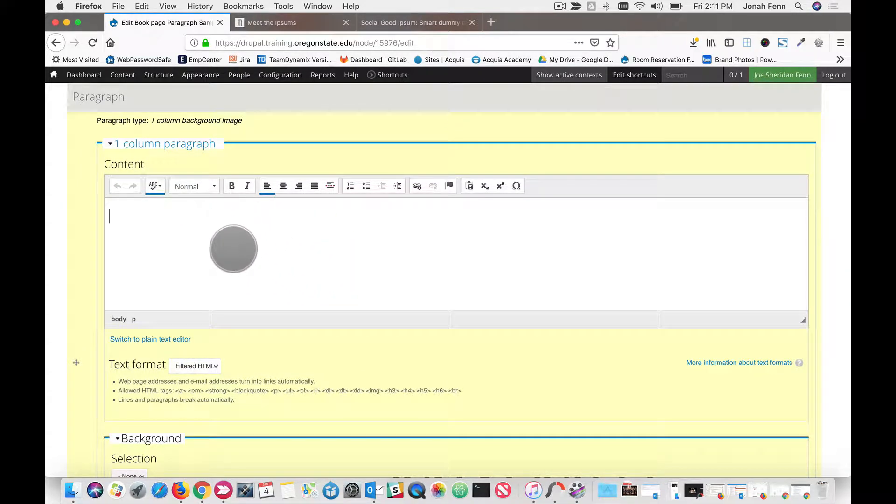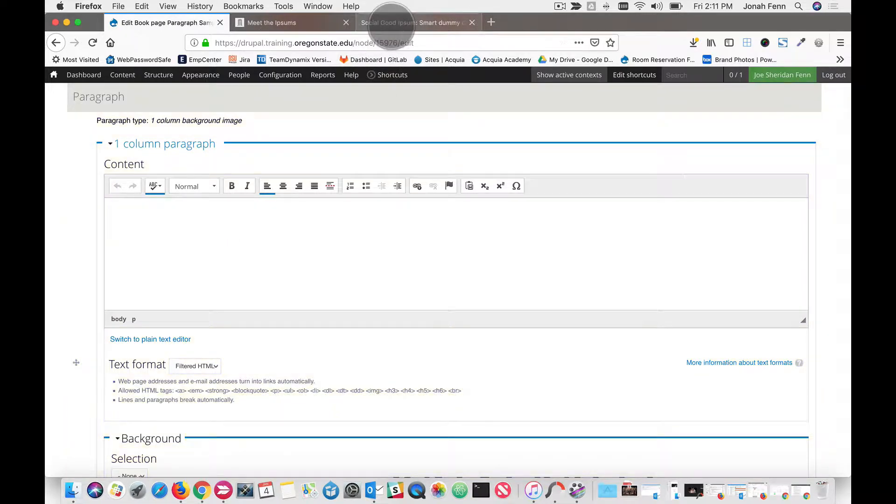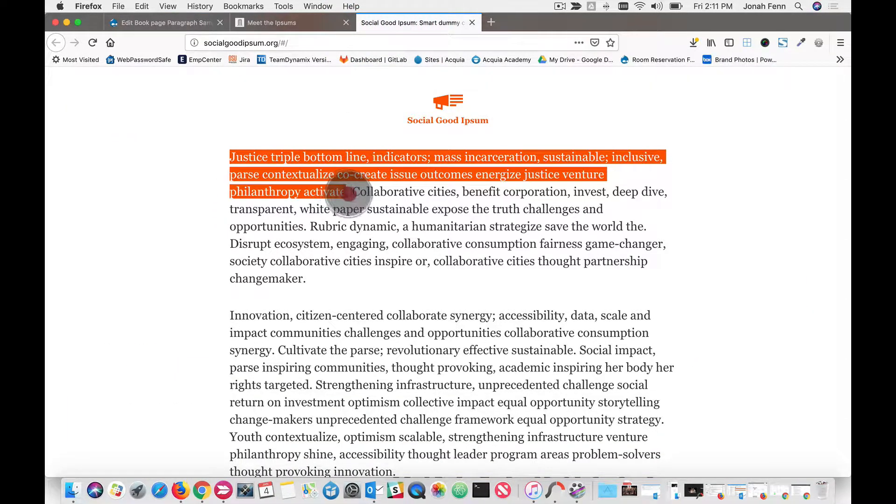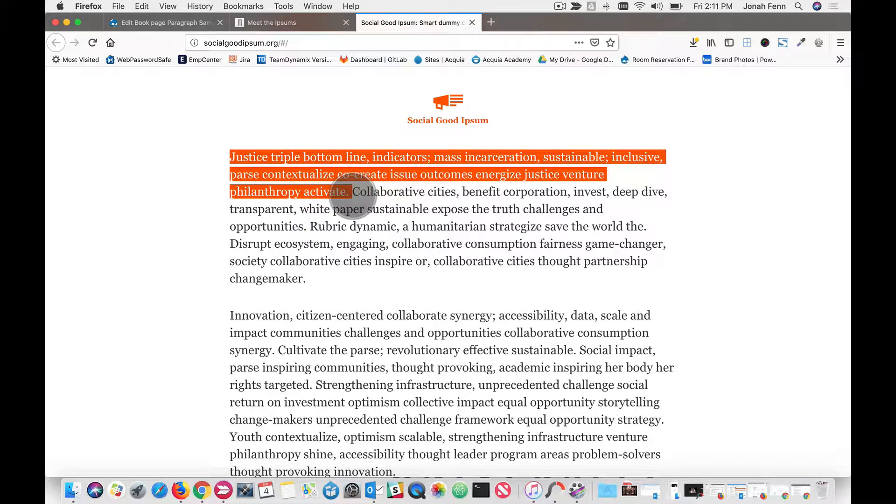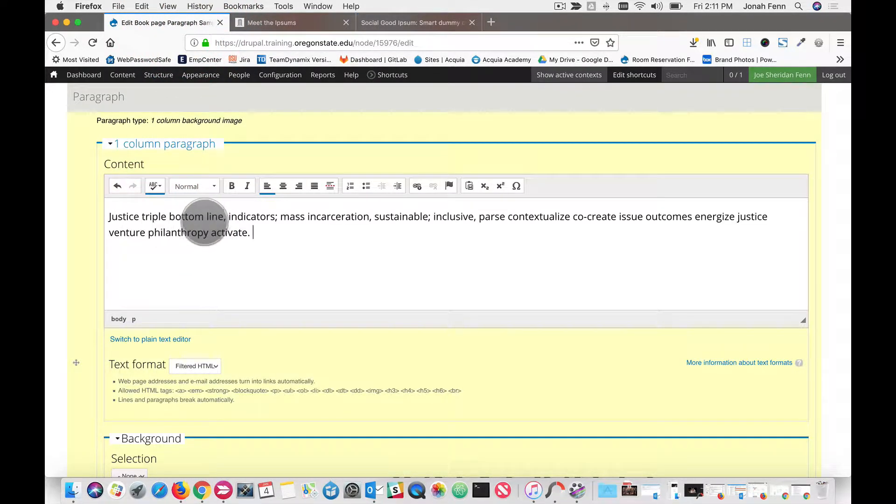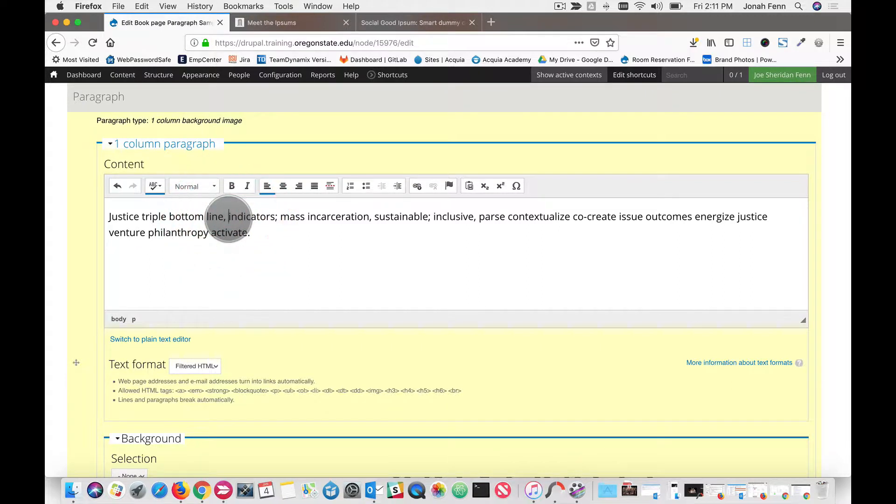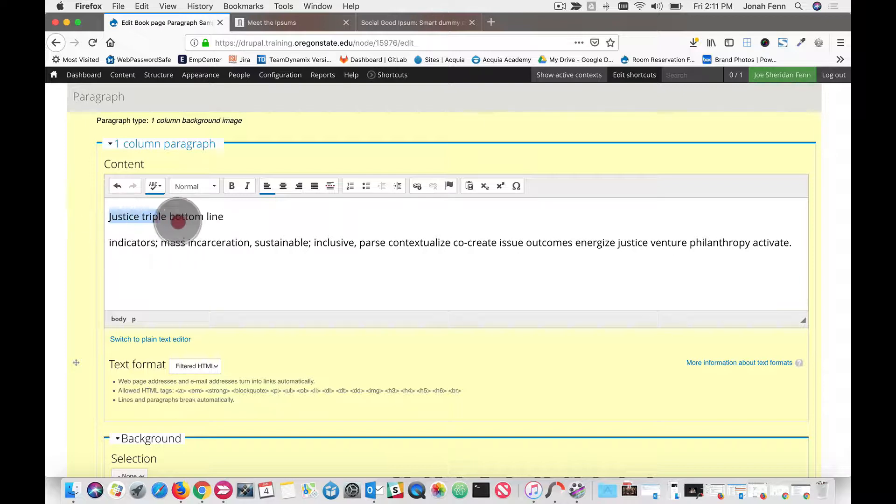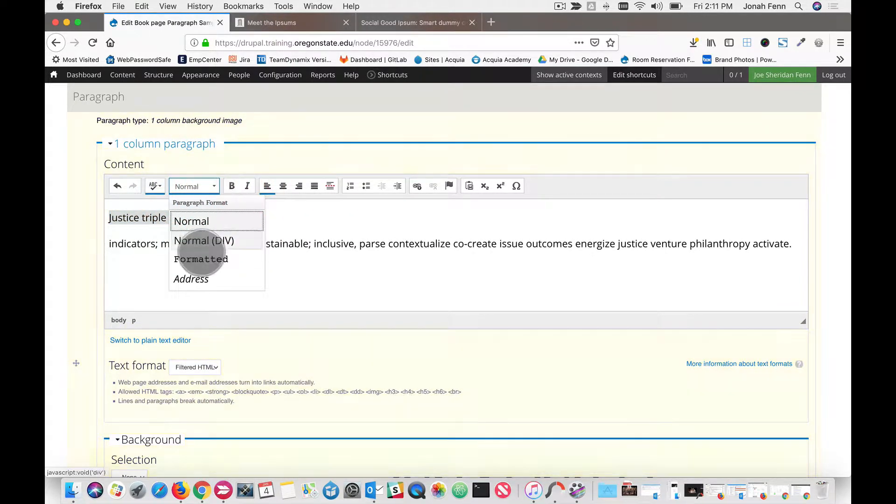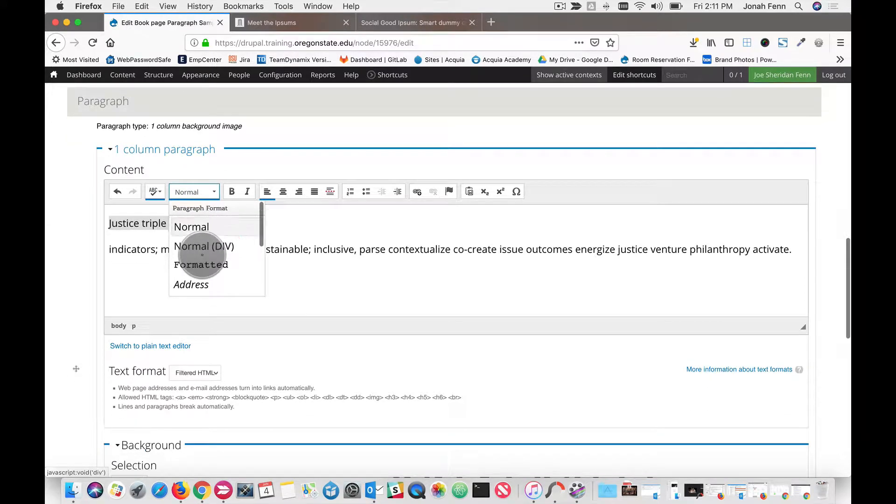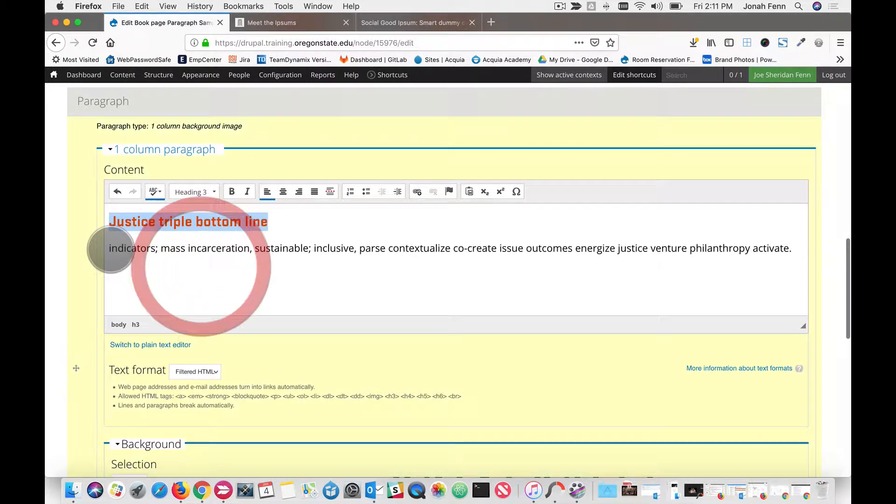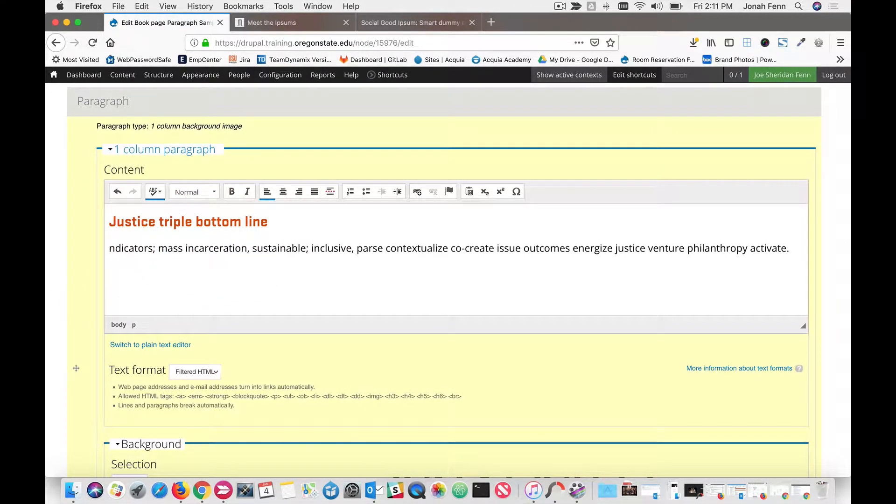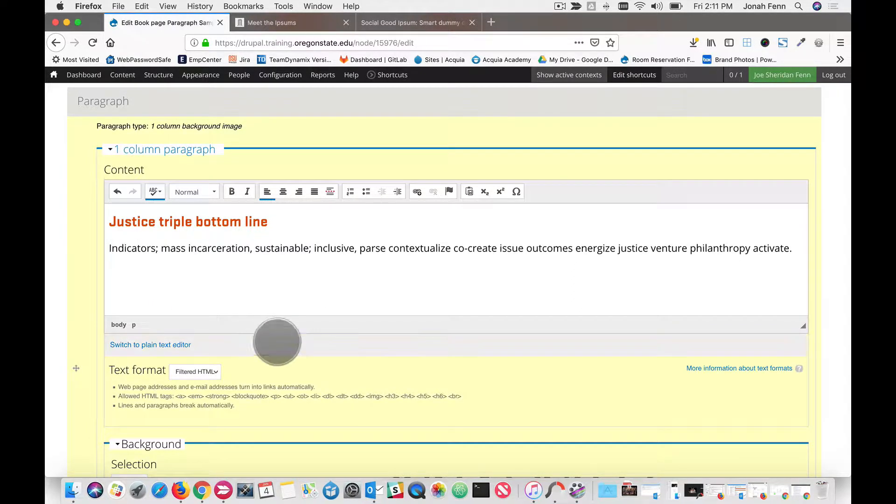We've got a couple things here. First we've got this content text area. Really you only want a small paragraph. We're going to copy a little text here from Meet the Ipsums and paste it in. Maybe you want to have a header on top. If that's the case, you can go ahead and create that. We will use a heading three and just make our fake text look a little more real.